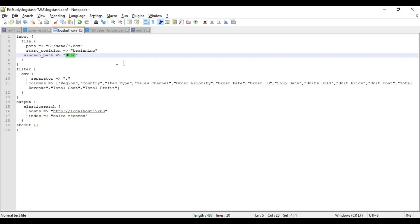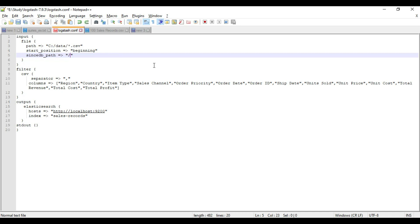Regarding the sincedb_path: since I am executing these files on Windows, it will be 'NUL' (capital NUL). But if you have Linux or Unix, it would be '/dev/null'. For Windows you have to give capital NUL. This is the sincedb_path indicating where your Logstash file previously stopped. Now save it.